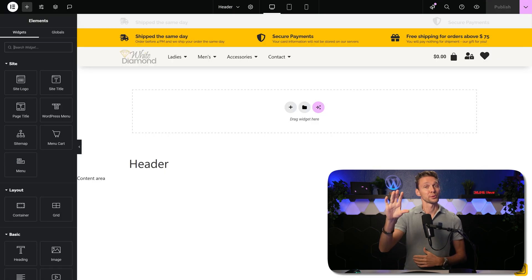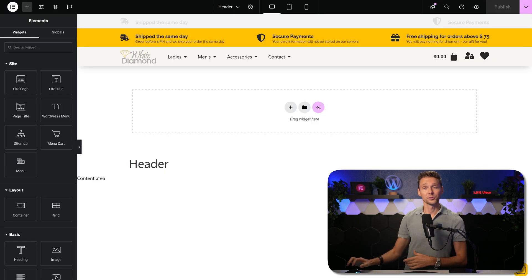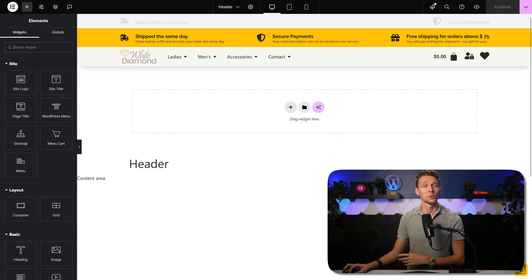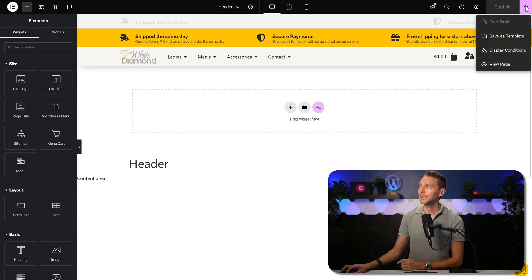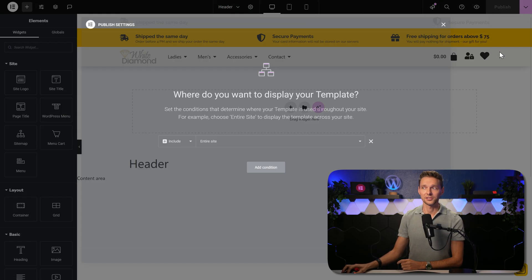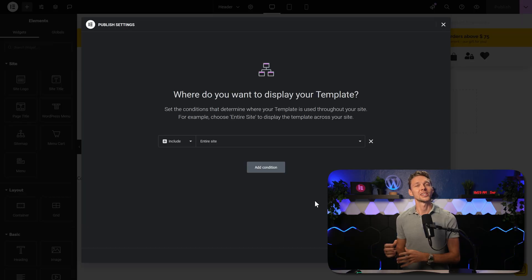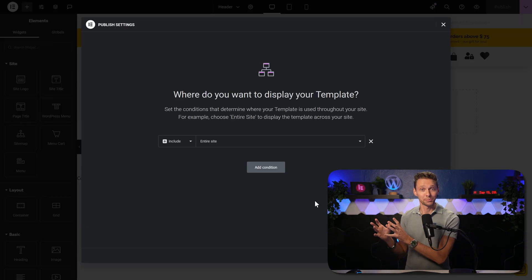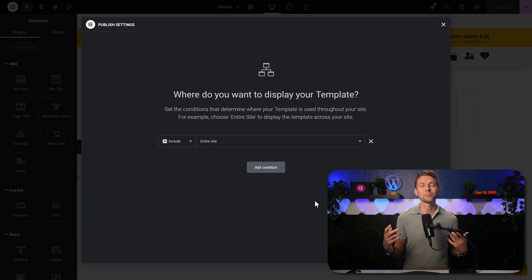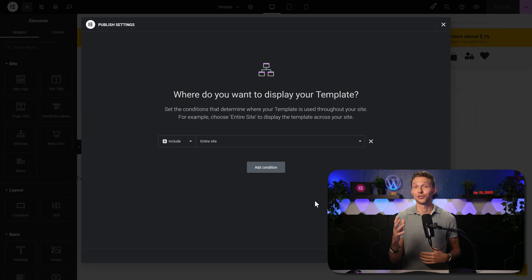When you have created your perfect header or footer or any global part of your website, click over here and click on display conditions. Here we can change all the permissions to include or exclude this part on whatever page or post you want. So for your Instagram landing page sales funnel, you will have a different kind of header than the rest of your website.